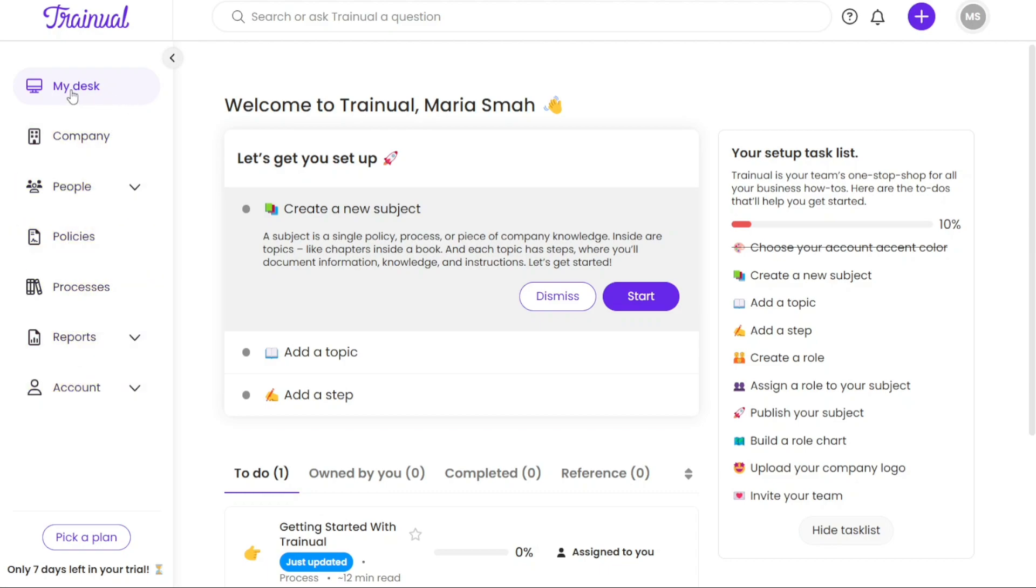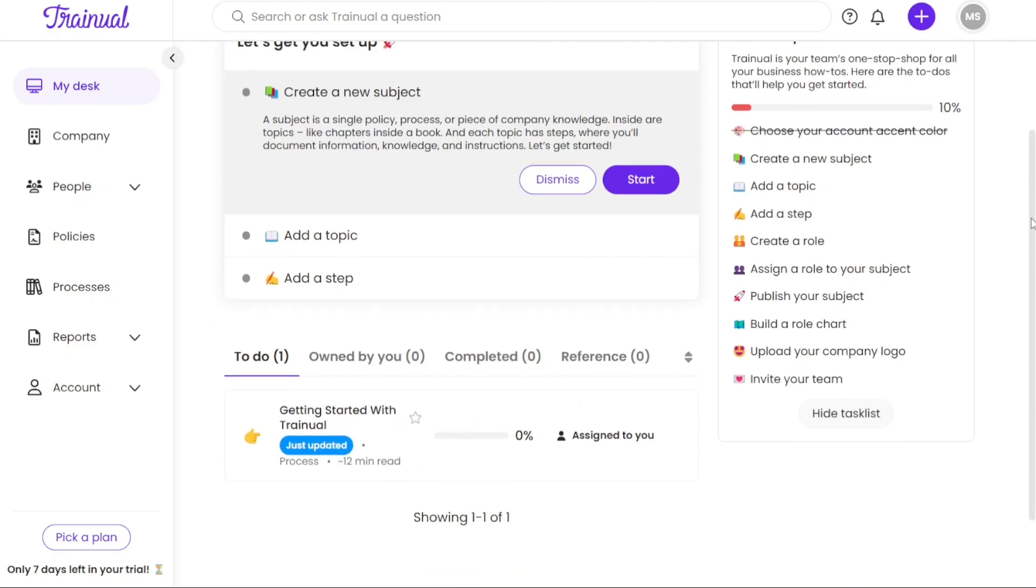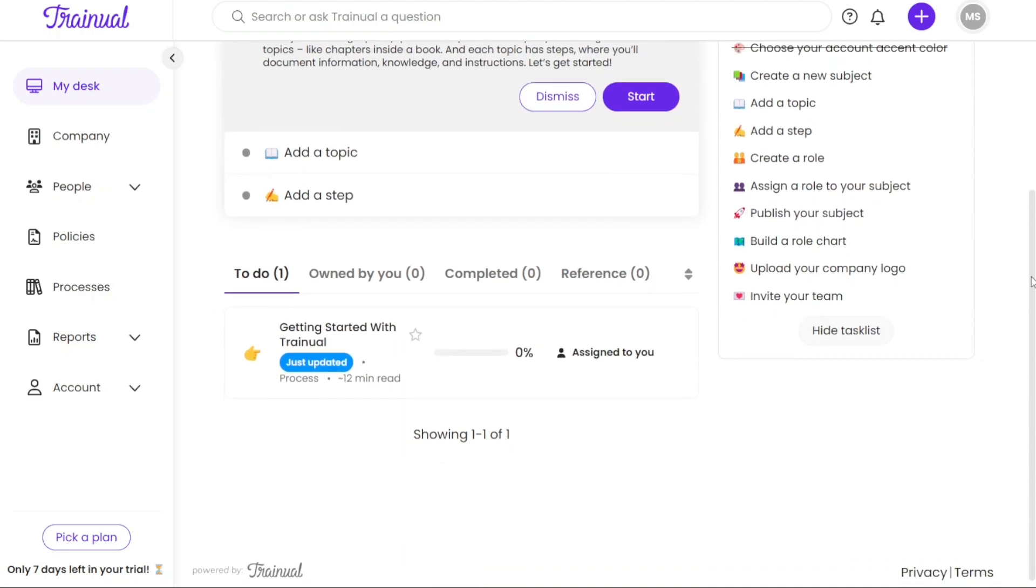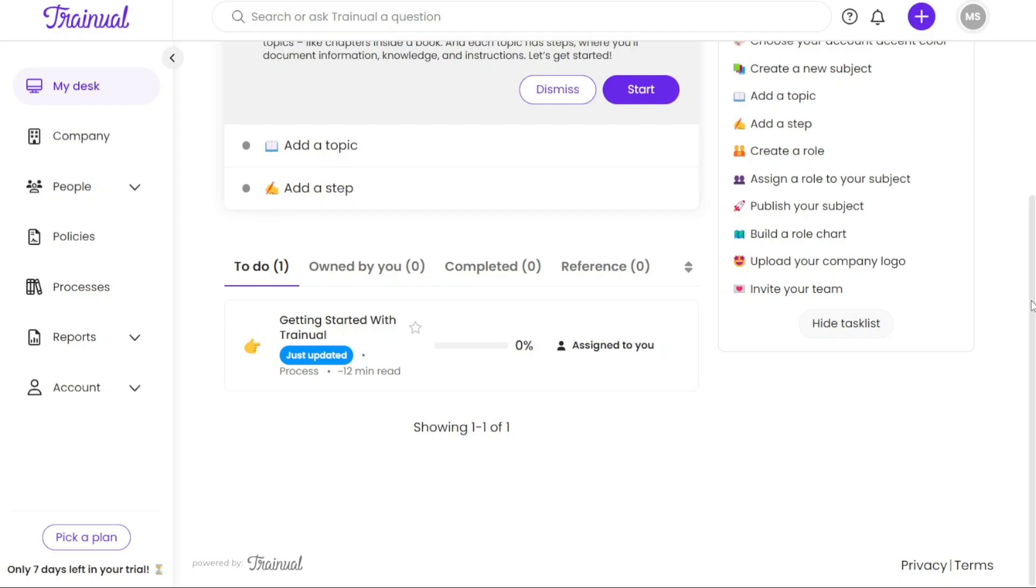The My Desk tab gives you an overview of your desks and provides a helpful getting started guide. Within this tab, you can view all types of content including favorites, incomplete tasks, completed tasks, and reference materials that you have assigned to others.